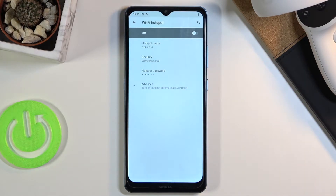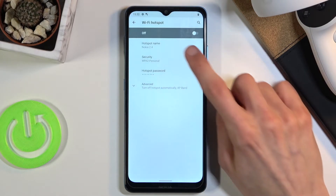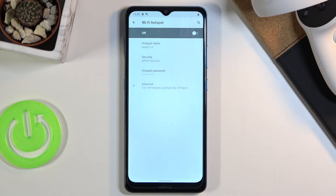You also have the hotspot name, which will be the name of the Wi-Fi in the list. You can change it or keep it as it is — it really doesn't matter.